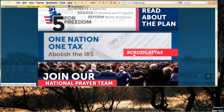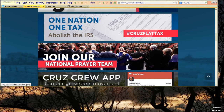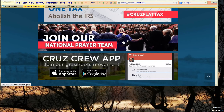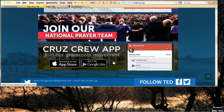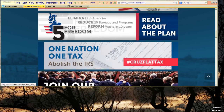'One nation, one tax, abolish the IRS' — you're supposed to click there but there's nothing telling you. 'Join our national prayer team' — first of all, he wouldn't know the Bible if it bit him; I've already covered that in Exodus 21:22. He's a lawyer who doesn't know that Bible verse, and yet he has 'join my national prayer team' — whatever happened to separation of church and state? 'Cruz Crew app' — what the hell is that? There's nothing telling you what any of this stuff is or what it's for.